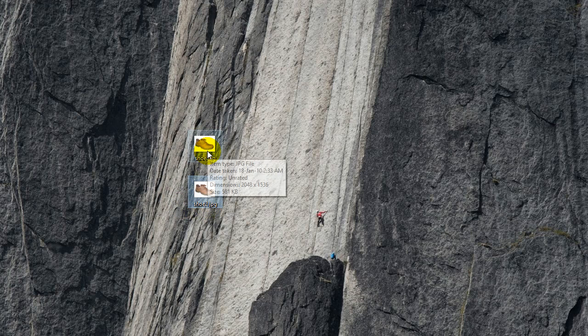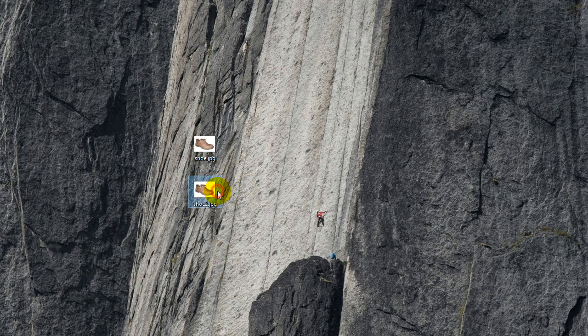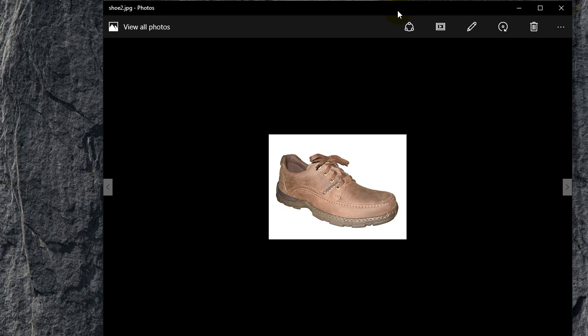So SHU1 is 581 KB and SHU2 is 48 KB. Okay, a lot smaller. SHU2 is a lot smaller.